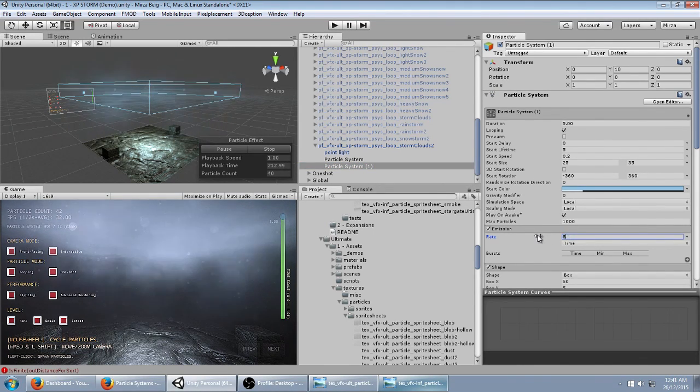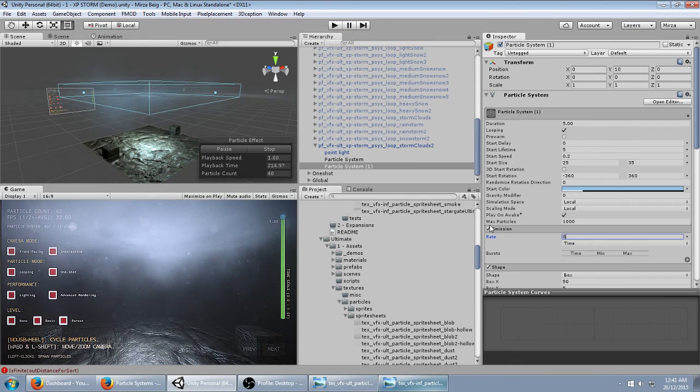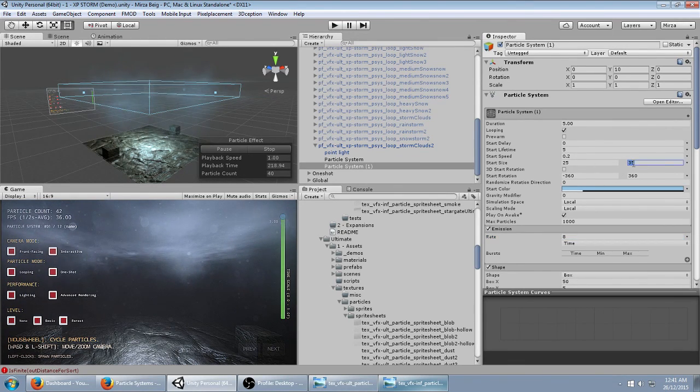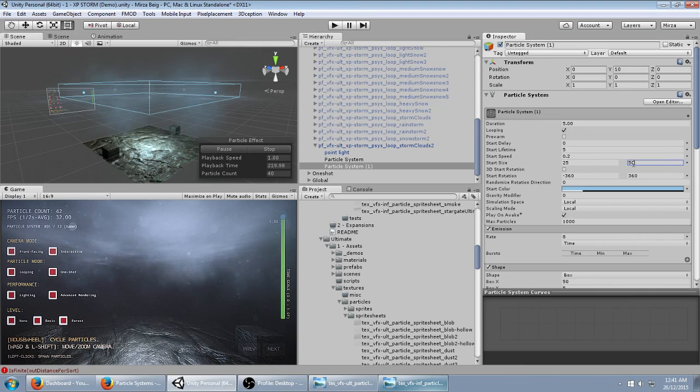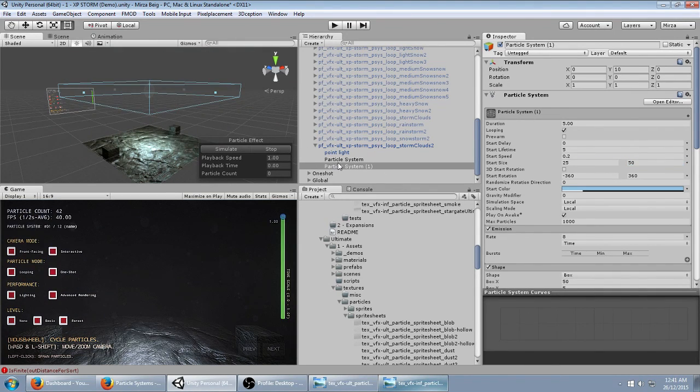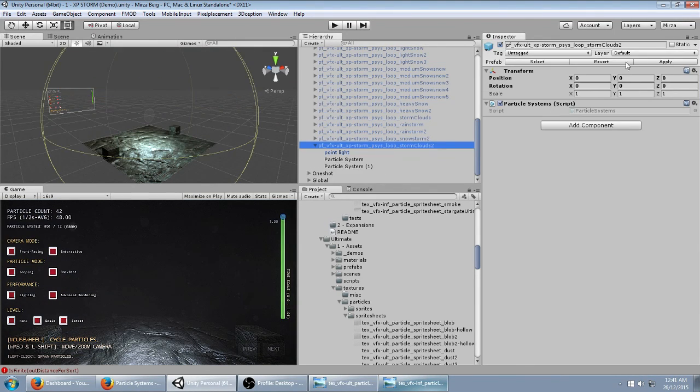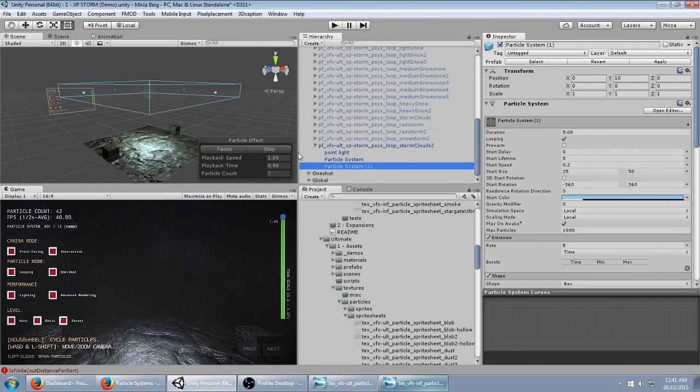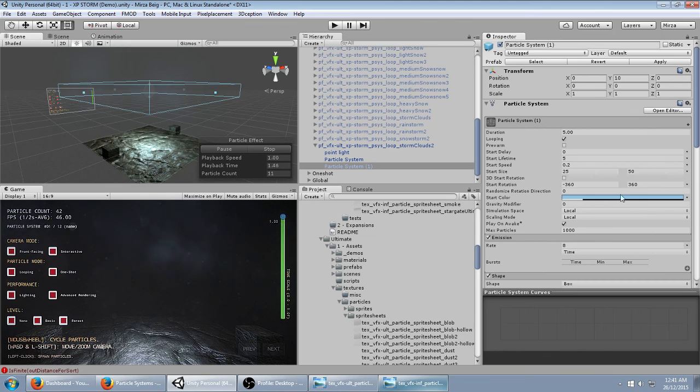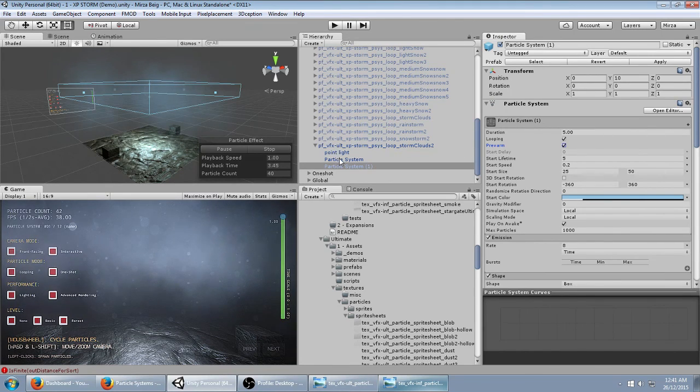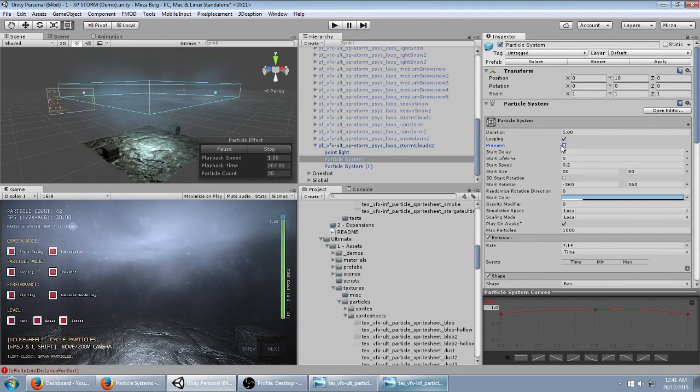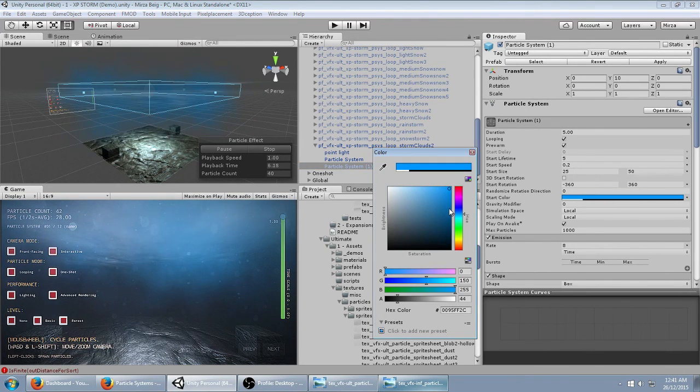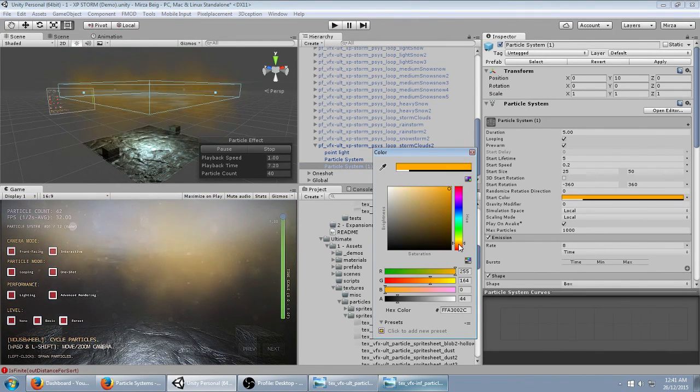So the next thing you want is, and you can hit apply on this by the way to save the prefab. Actually, you can even pre-warm this so that you can see it immediately. The next thing you might want to do is change the color.